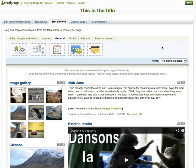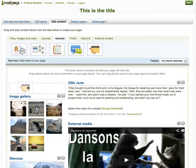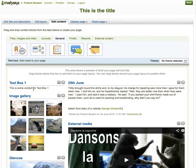Once you've created your page and started adding your content, you might find that you need some kind of extra text to help it all hang together. You can do this on the fly as you create the page, from the general tab. Here you've got something called the text box. If you drag that onto the page, you can configure the text box with a title and some content, and click save. So there's my content for my text box on my page.